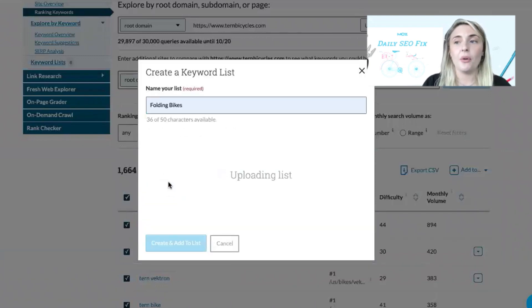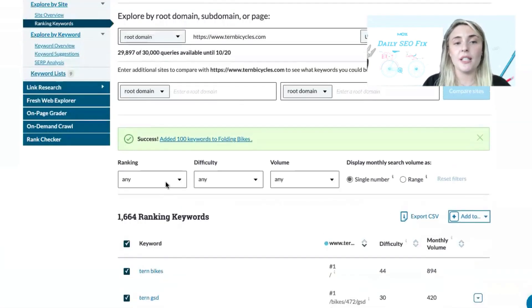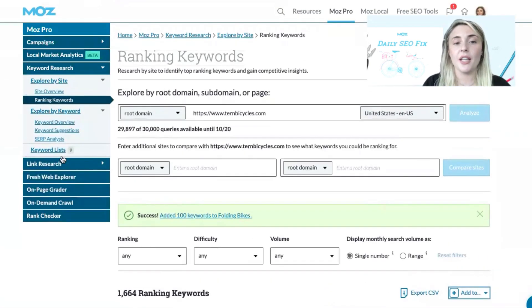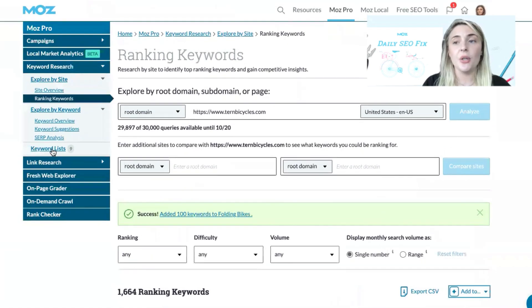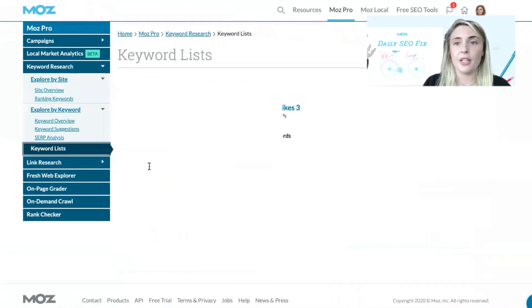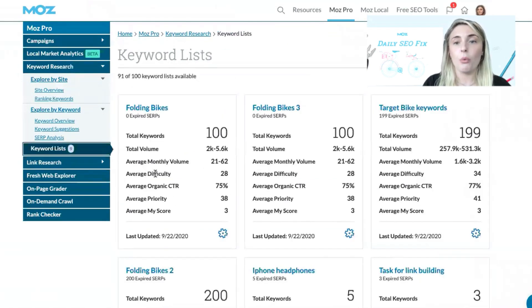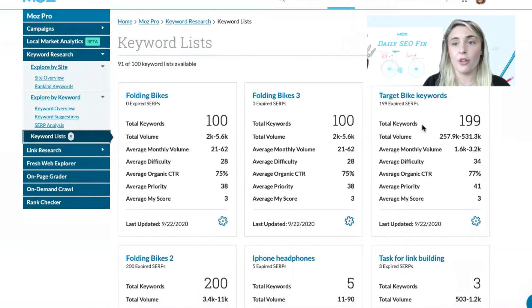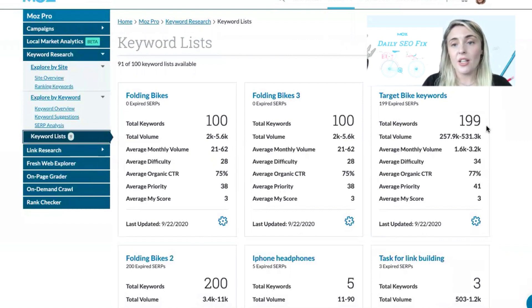Now if we go to the lists on the left-hand side, we can compare our newly created list with the list we created earlier. This will allow us to benchmark our progress within a certain area.